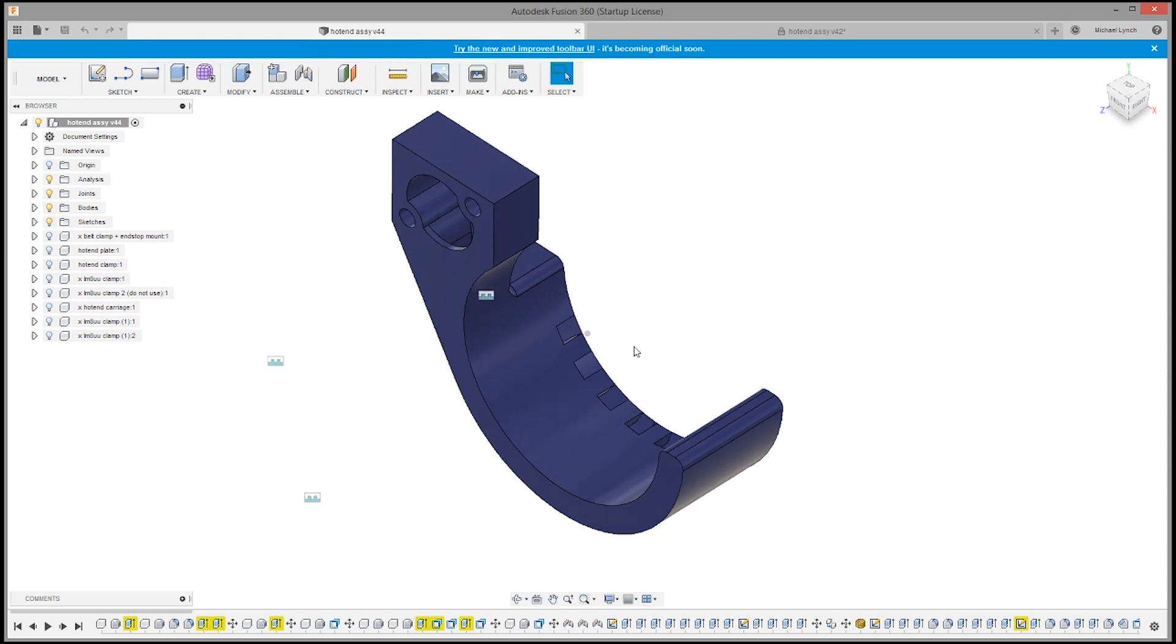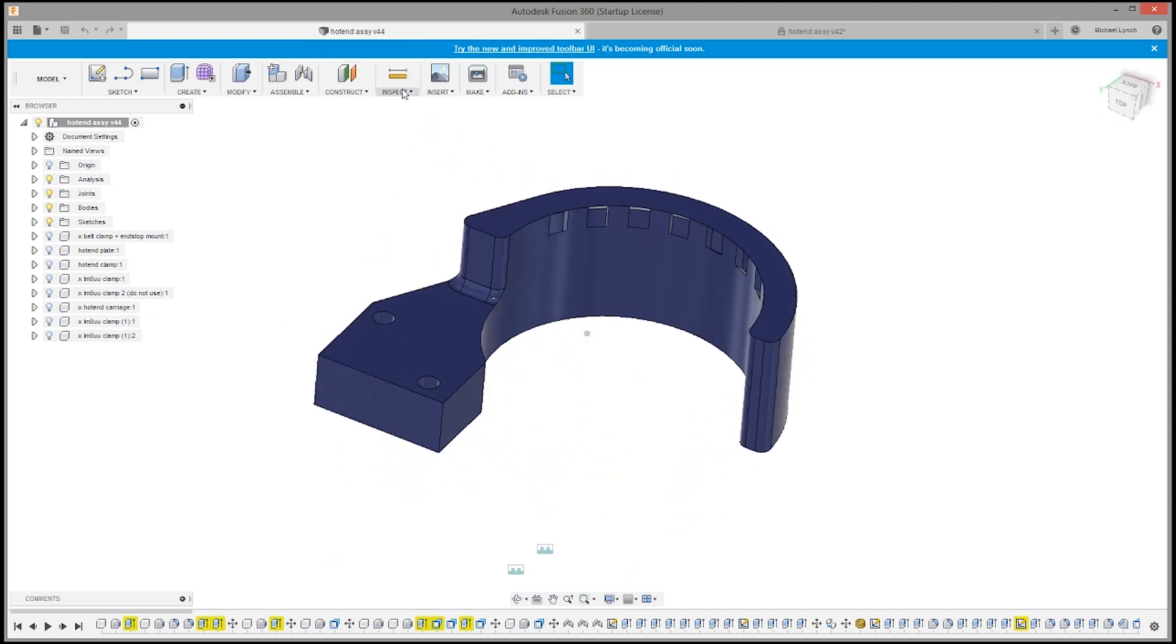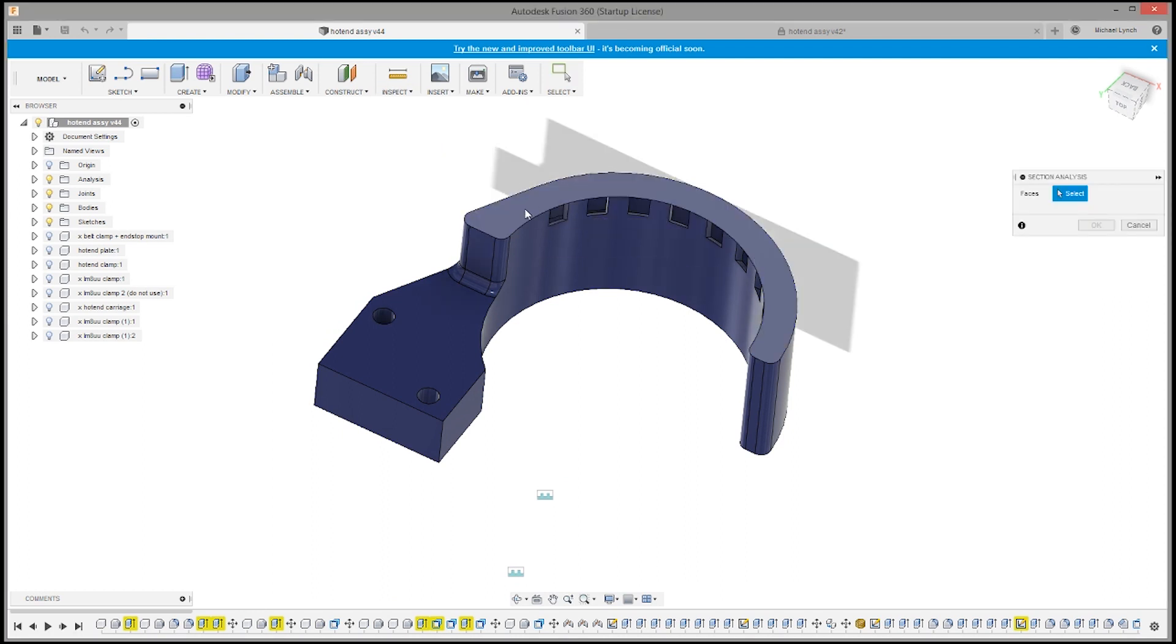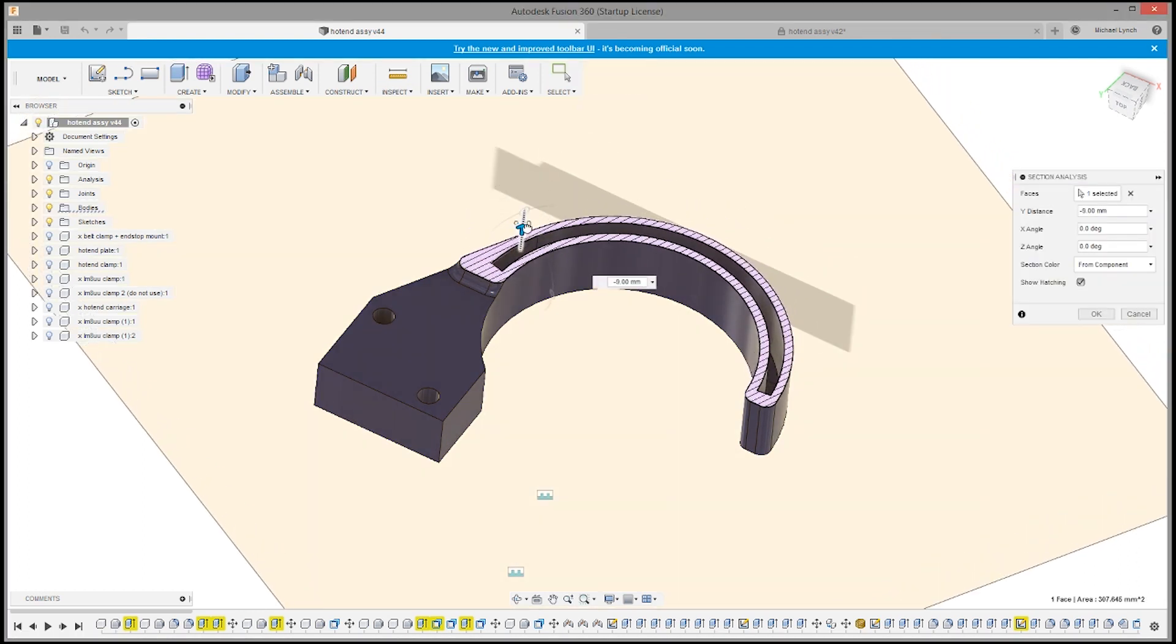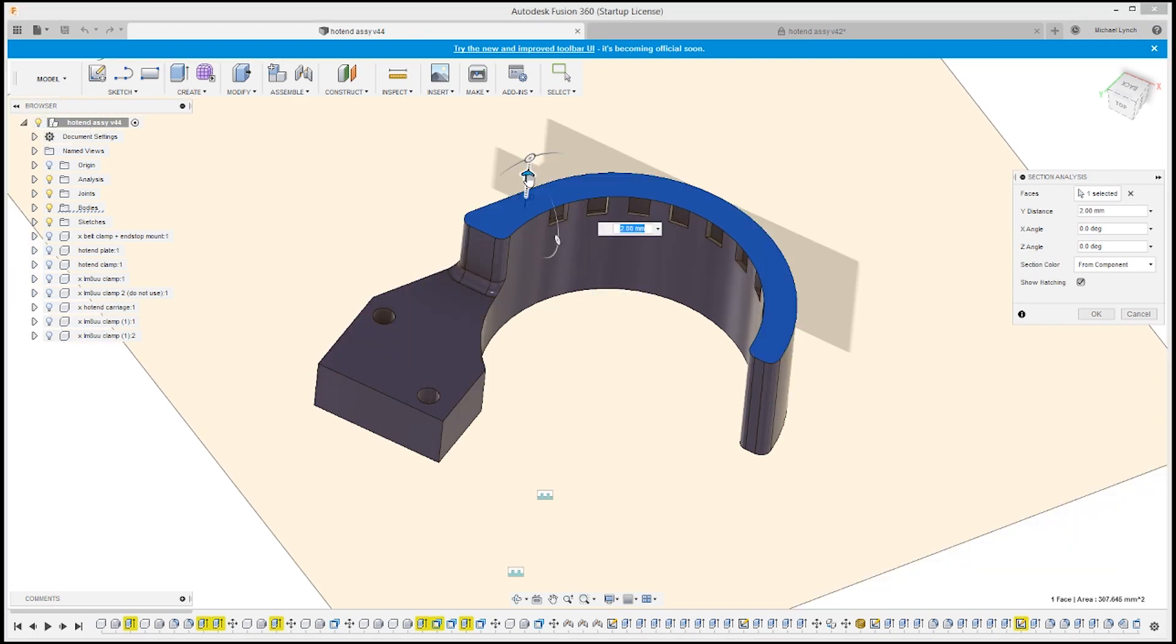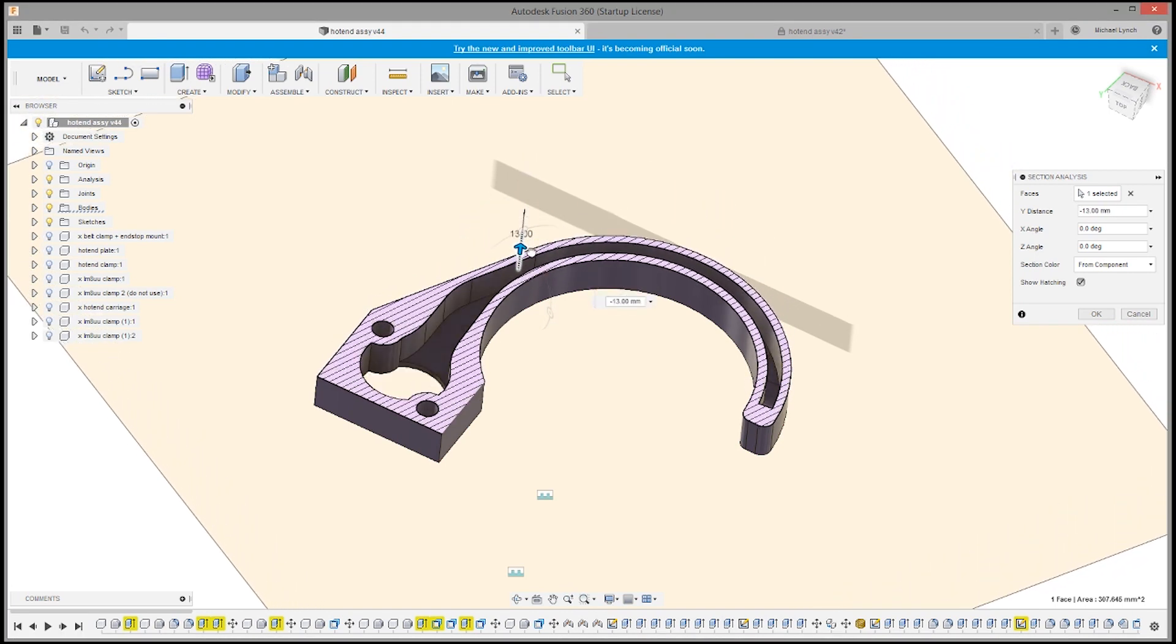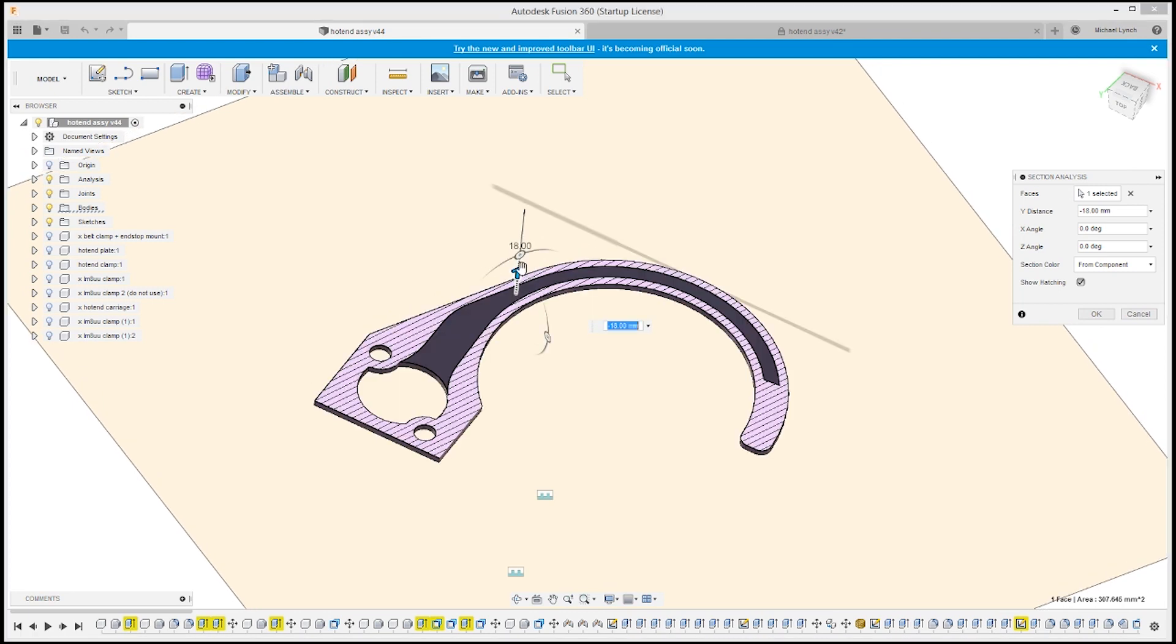We're going to go back to inspect and then section analysis. This is a great little cross-sectioning thing. As you can see now, as you can tell with the new design it doesn't taper off at the bottom of these fins, it just goes straight down. Then we have this large wide opening which tapers off just slightly.